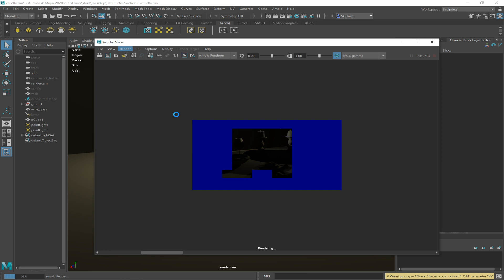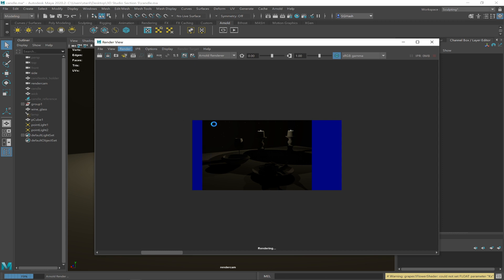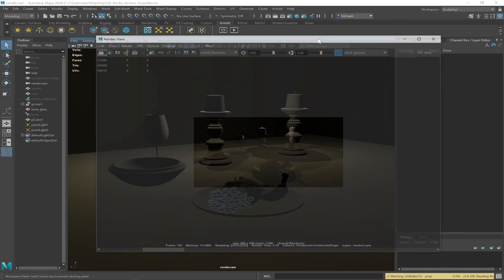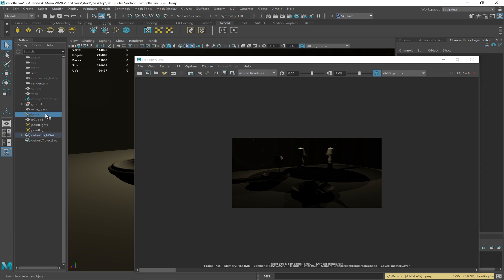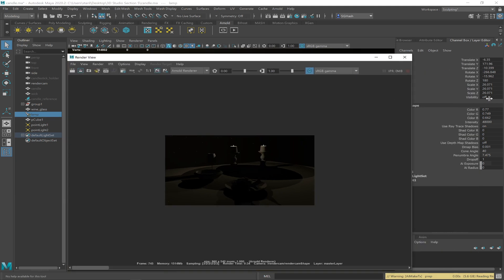Before I go over outdoor lighting, I want to talk about how the render window works. A lot of people want to go right for the interactive renderer, and that's fine, but I'm old school — I like this because it doesn't crash. This icon here looks like a mountain with a sun — that's 'keep image.' Click that, and it's going to store this image. This is important because now if I turn the lamp on to compare the difference, I can draw a box and use render region.